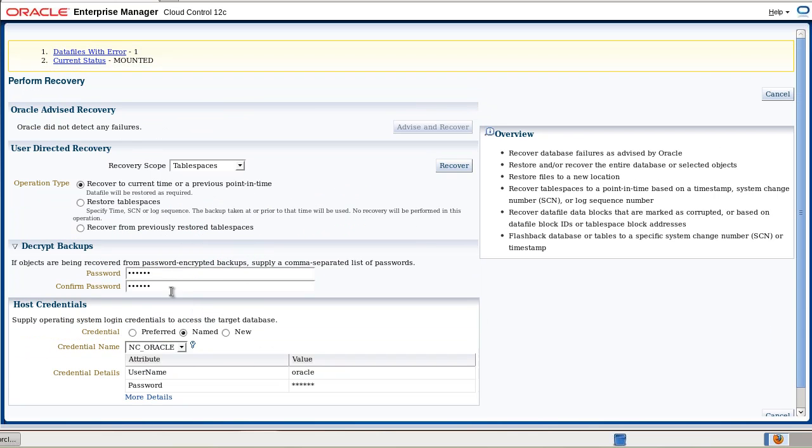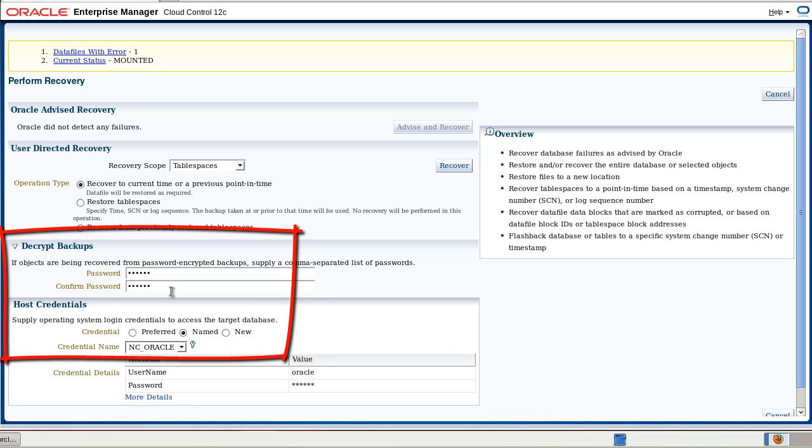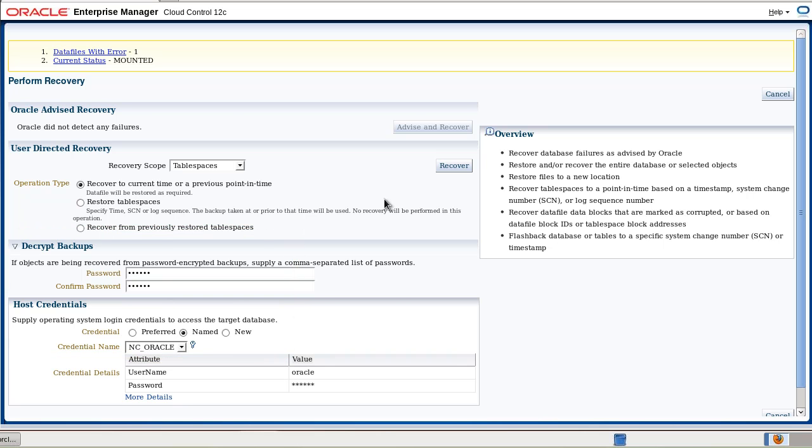So we provide the password and we provide host credentials. Then we click Recover.